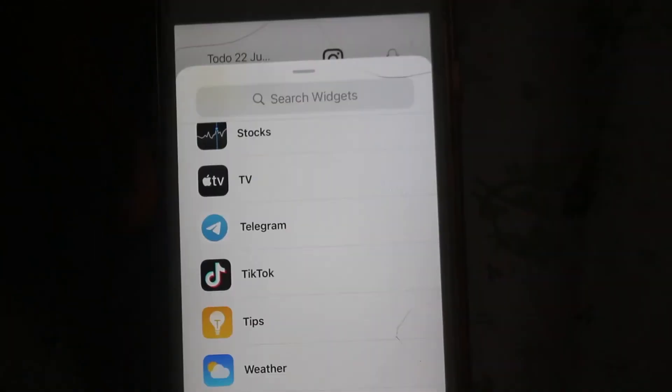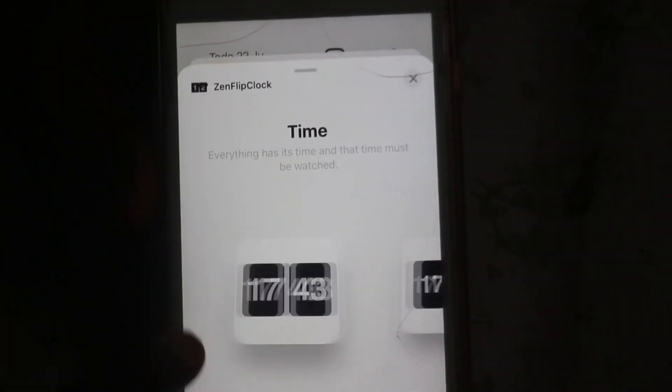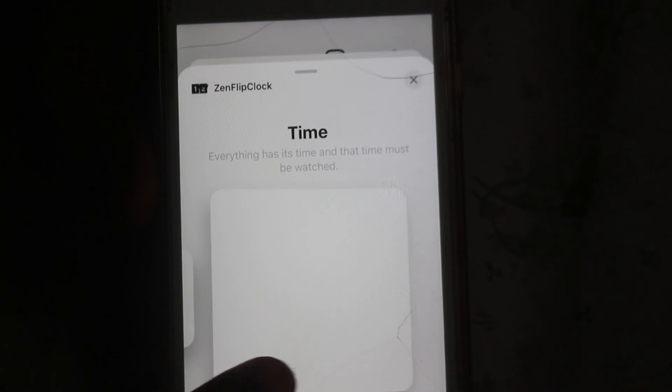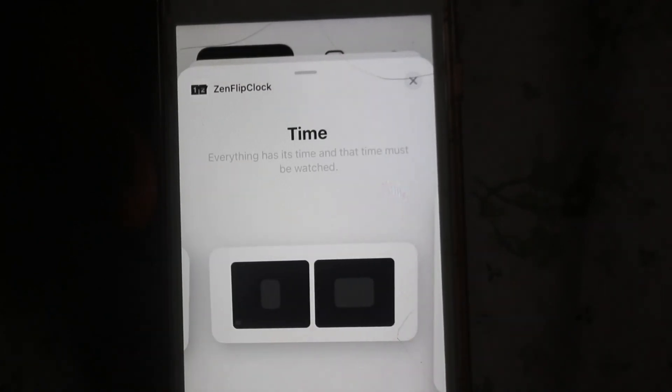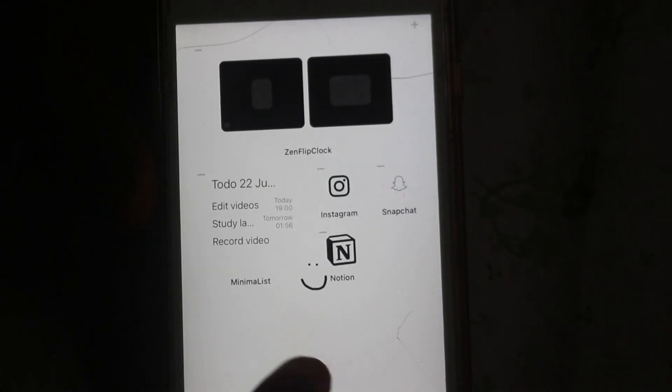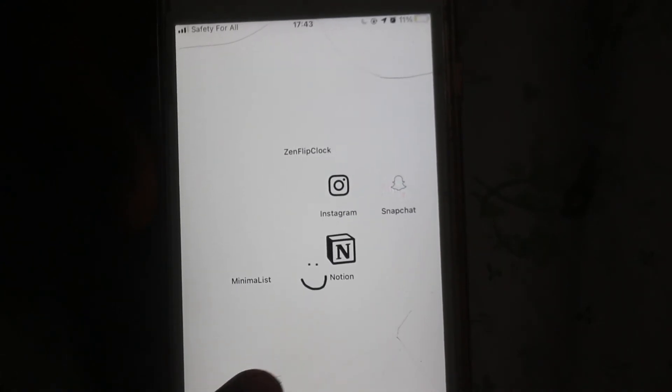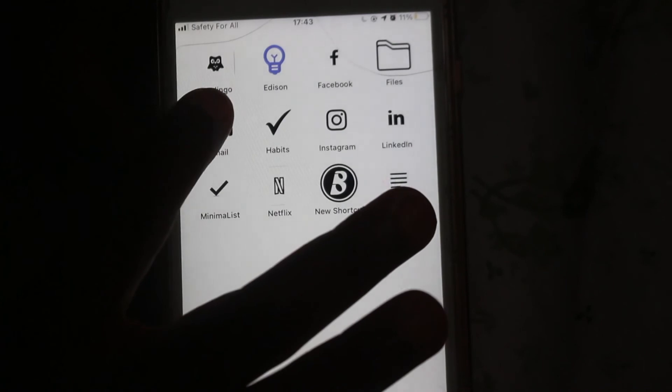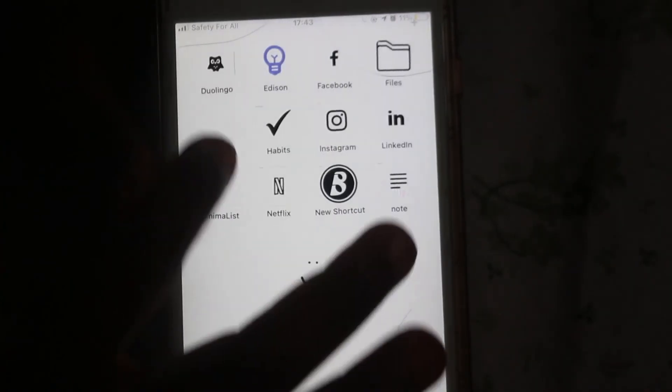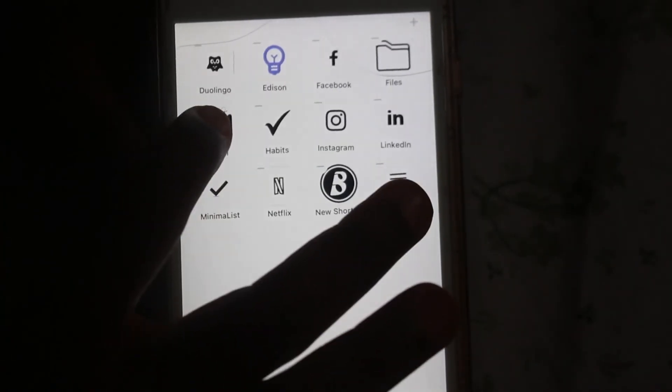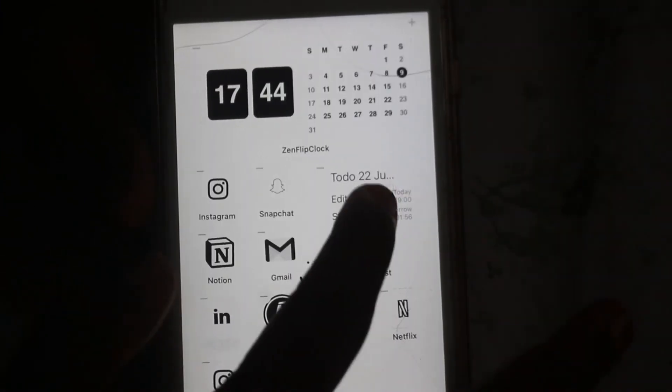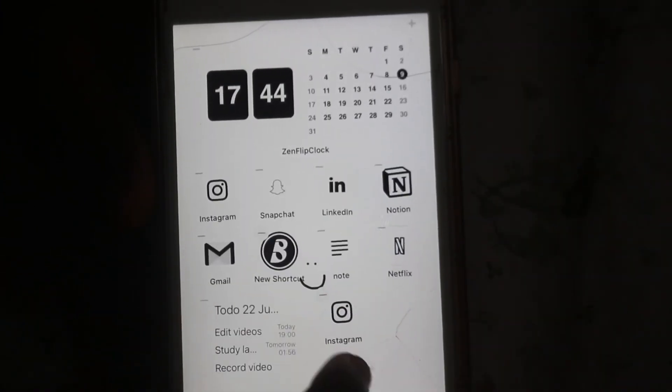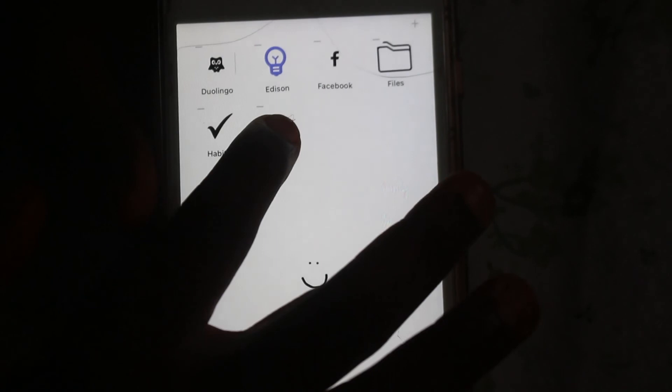The second app we are going to work with is called Zen Flip Clock. Zen Flip Clock is a time and calendar app and I'm just going to add this to my home screen to always remind me of the time and also the dates of the month. It just looks really cool for your home screen.